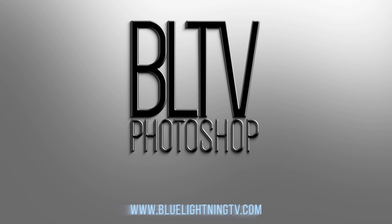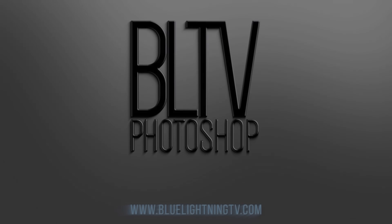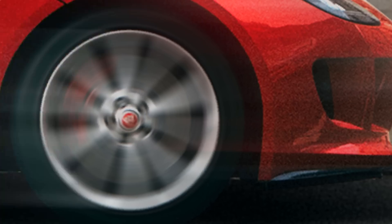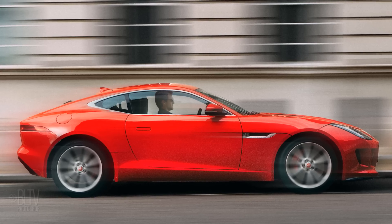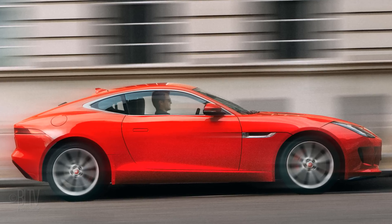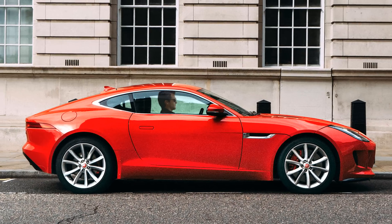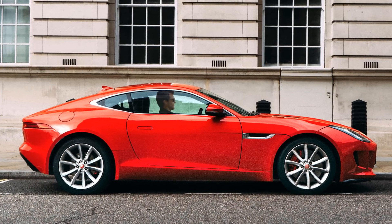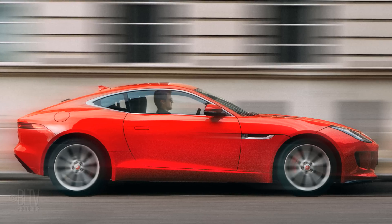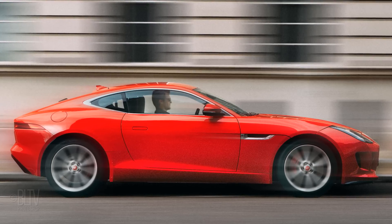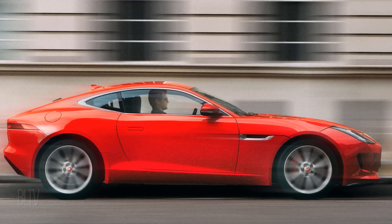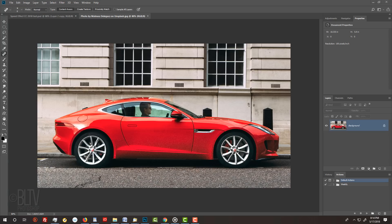Hi, this is Marty from Blue Lightning TV. I'm going to show you how to create awesome speed effects from your photos using the Path Blur and Spin Blur in Photoshop CC 2014 and later. For your convenience, if you'd like to use this image as well, its link is in my video's description.